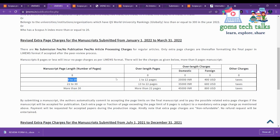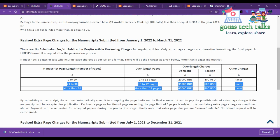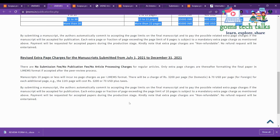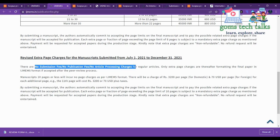Regular articles are up to eight pages. If you want to publish more than eight pages — specifically 1 to 12 pages — then you have to pay 2000 INR, or if you are a foreign author, 400 USD plus taxes. There is no submission fee and no publication fee for regular articles, which are typically up to eight pages.